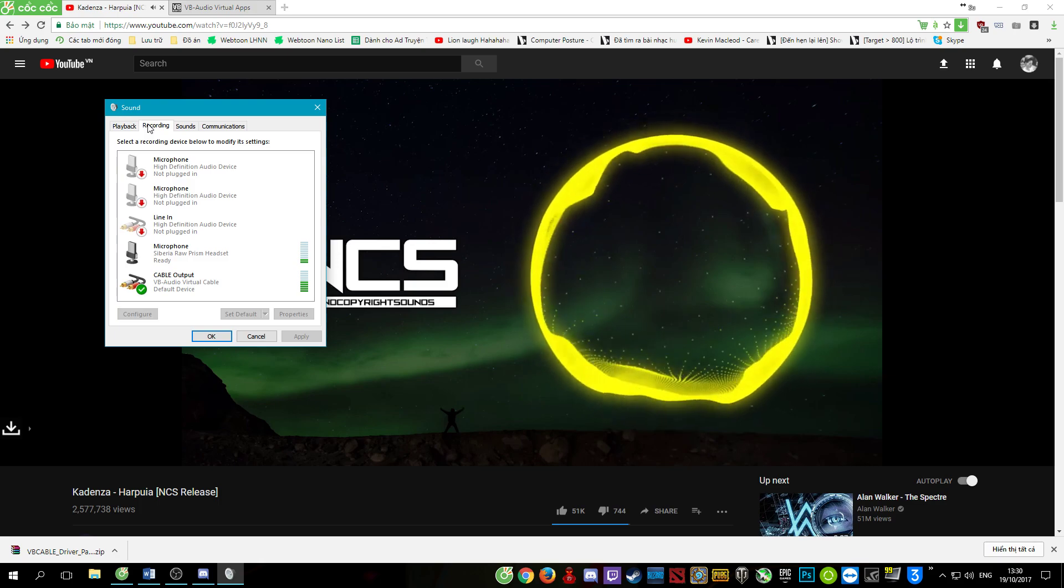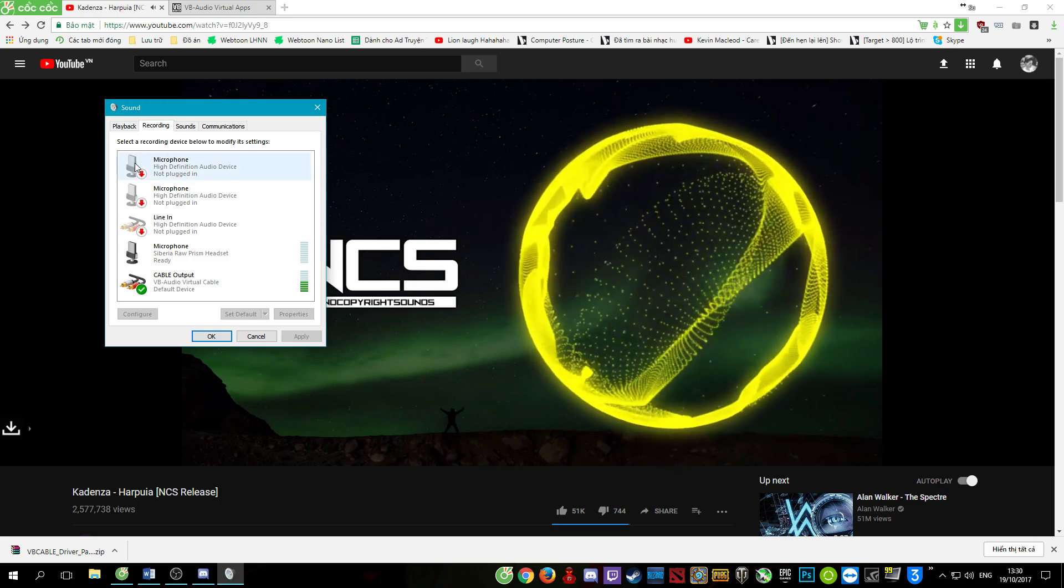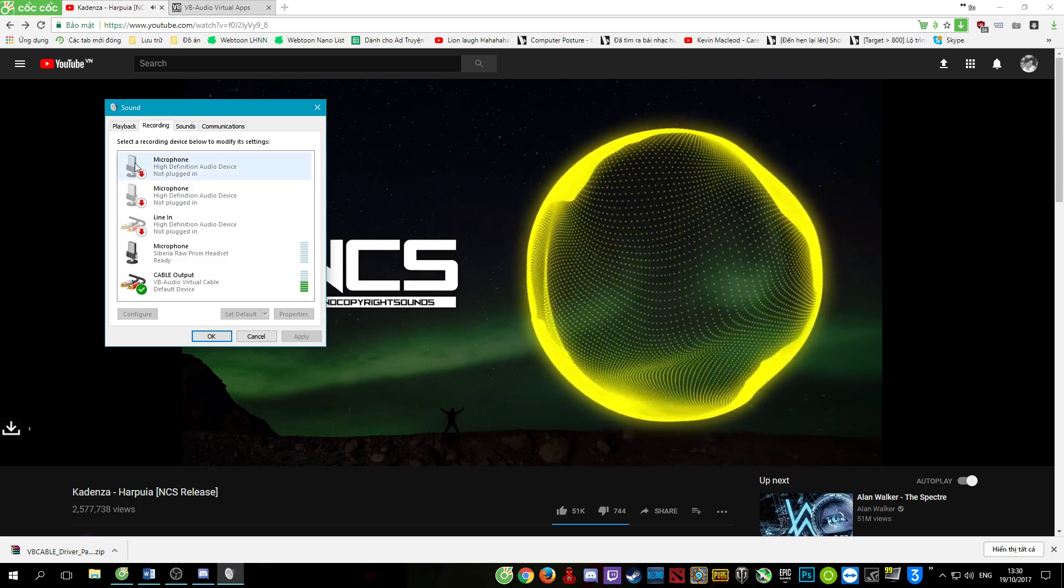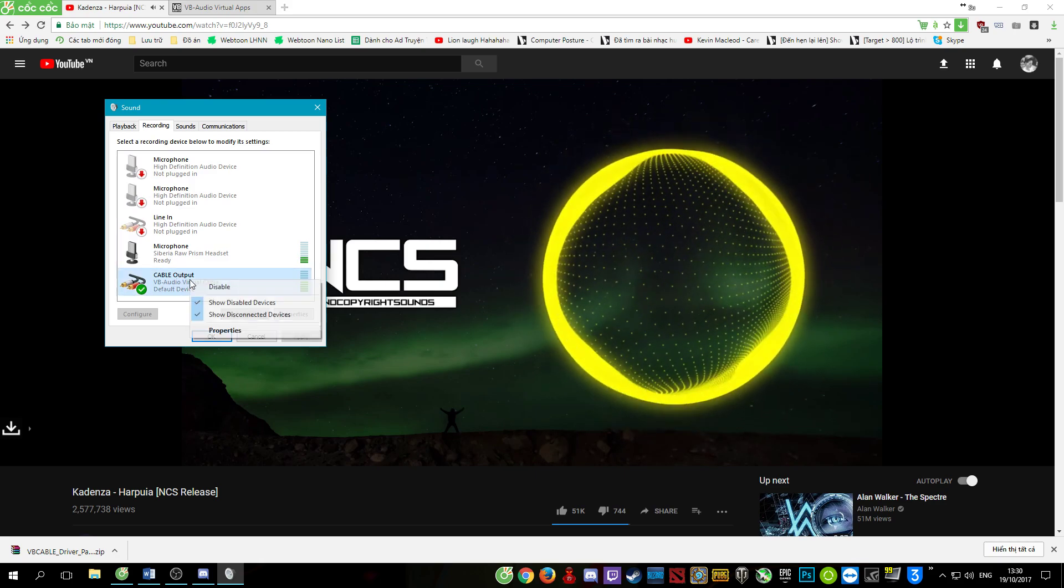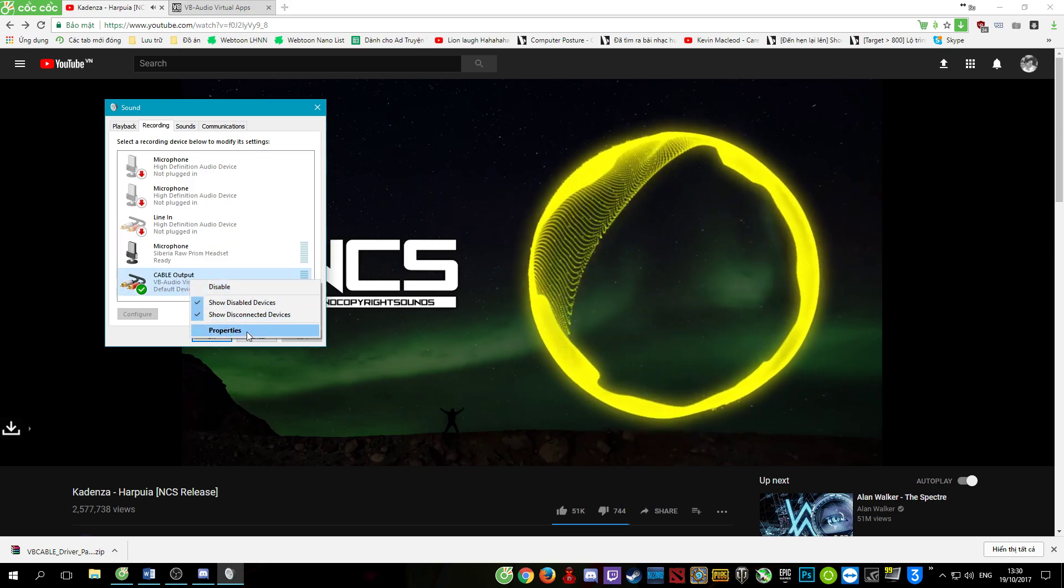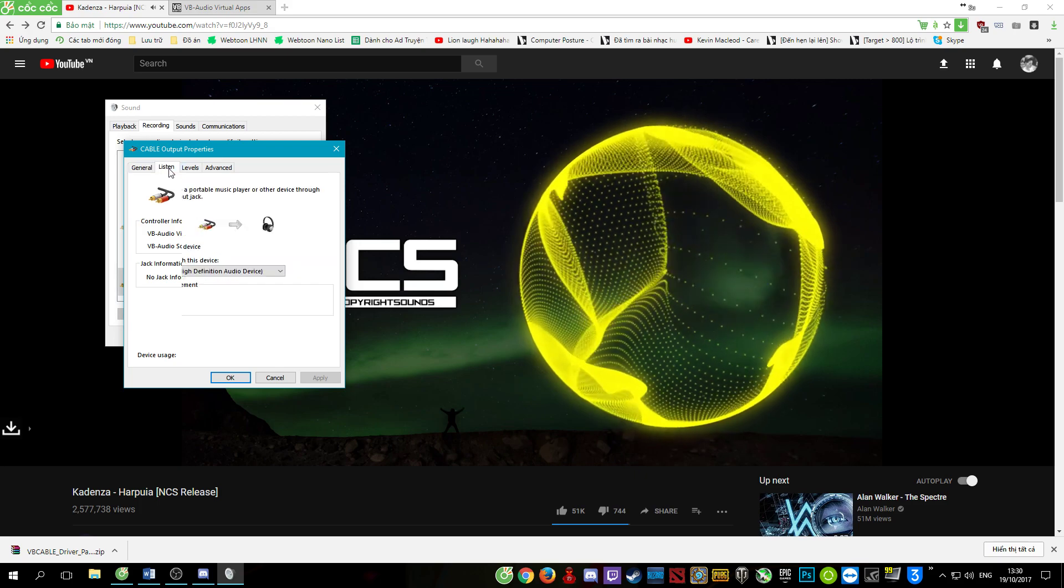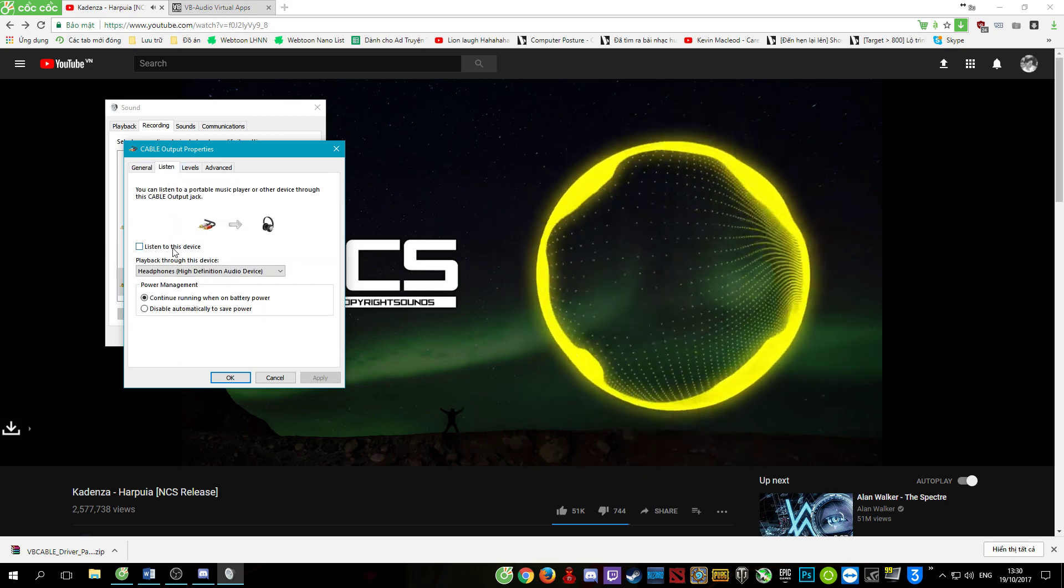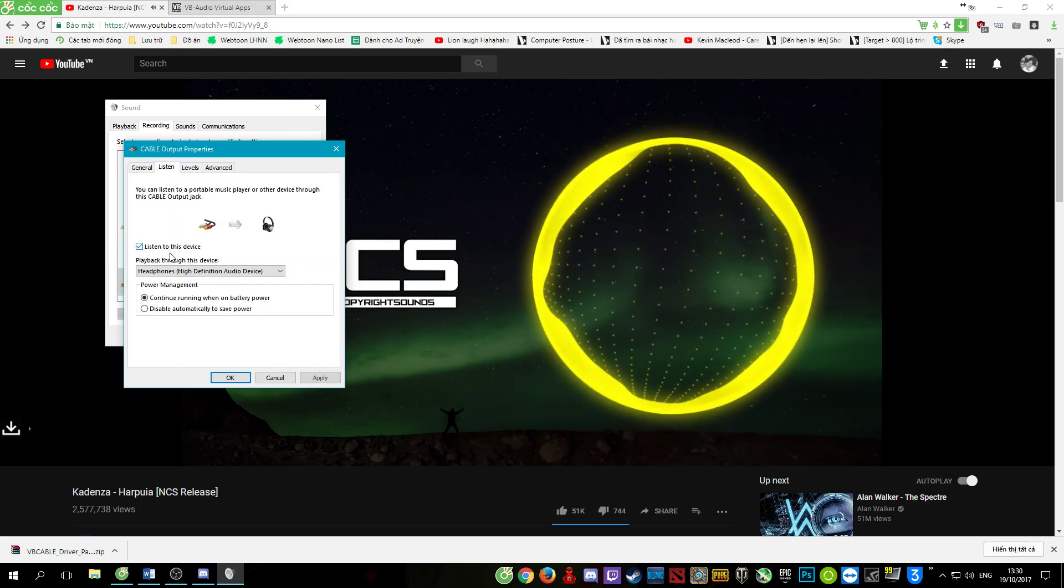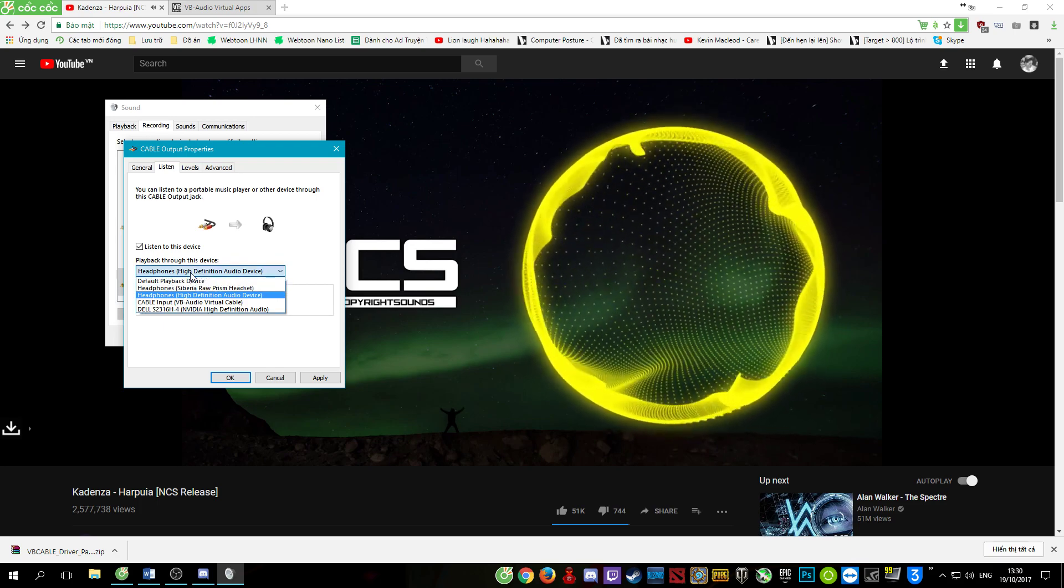If you want to hear the sound, right-click on cable output, properties, listen, tick listen to this device, and choose the device you want to hear.